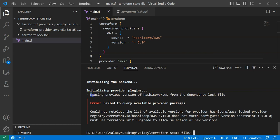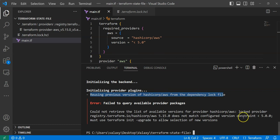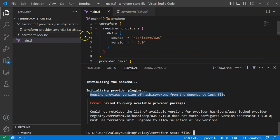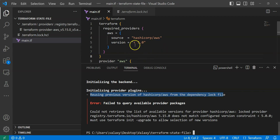After running terraform init again, you can see an error: 'Failed to query available provider packages'. The dependency lock file has version 5.x locked, but we're now requesting a version less than 5. This is exactly how the dependency lock file prevents using incompatible provider versions, ensuring our code continues to work with version 5.15 without any issues.